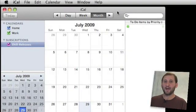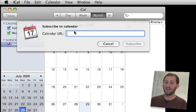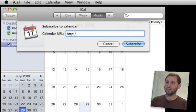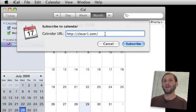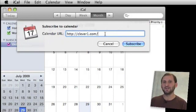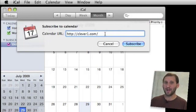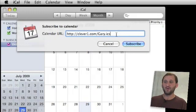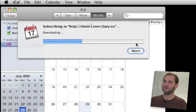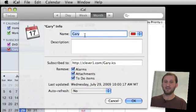Here I am in iCal on another computer. To subscribe I go to Calendar and choose Subscribe, then I enter a URL. I do HTTP colon slash slash and the name of the server. Remember when I uploaded it was FTP, not HTTP. Also I had public_html to tell it to upload from the FTP side into the web folder — I don't need to include that here. I can go directly to the file, which was Gary.ICS. That is the complete URL. If I hit Subscribe it goes to the server and grabs the calendar.